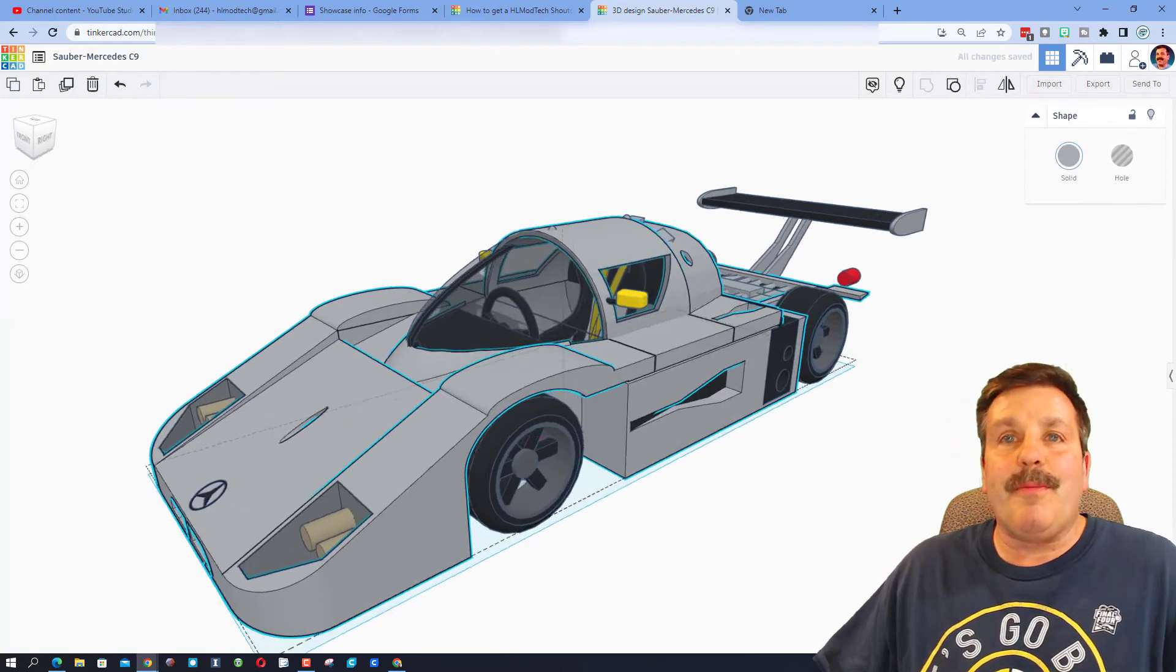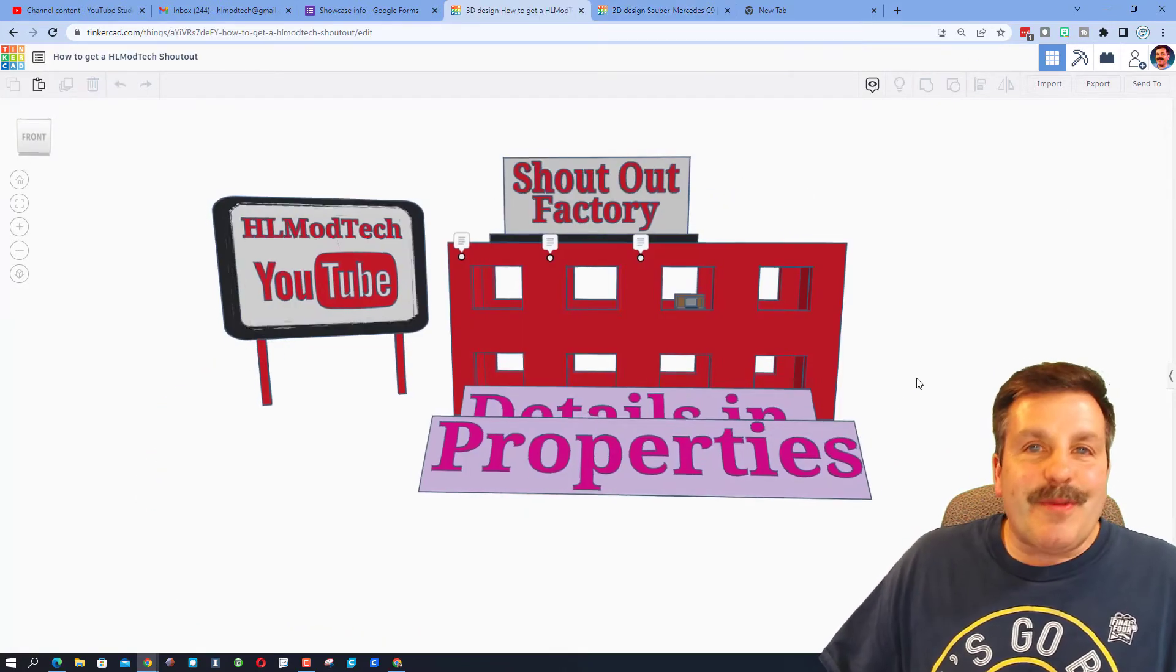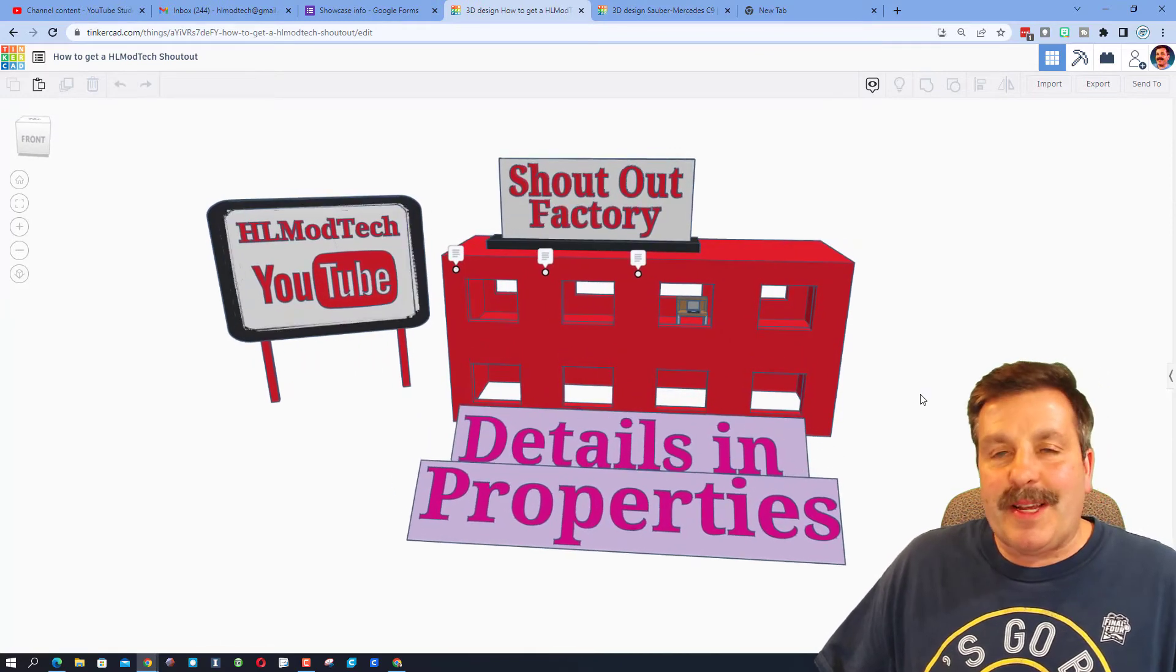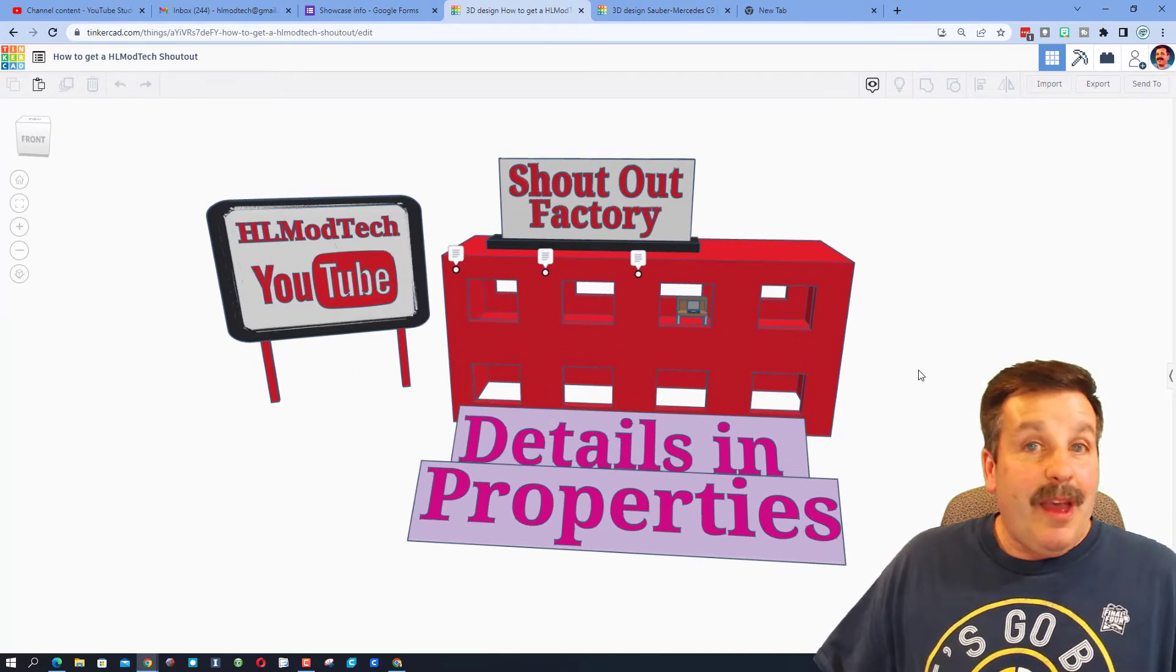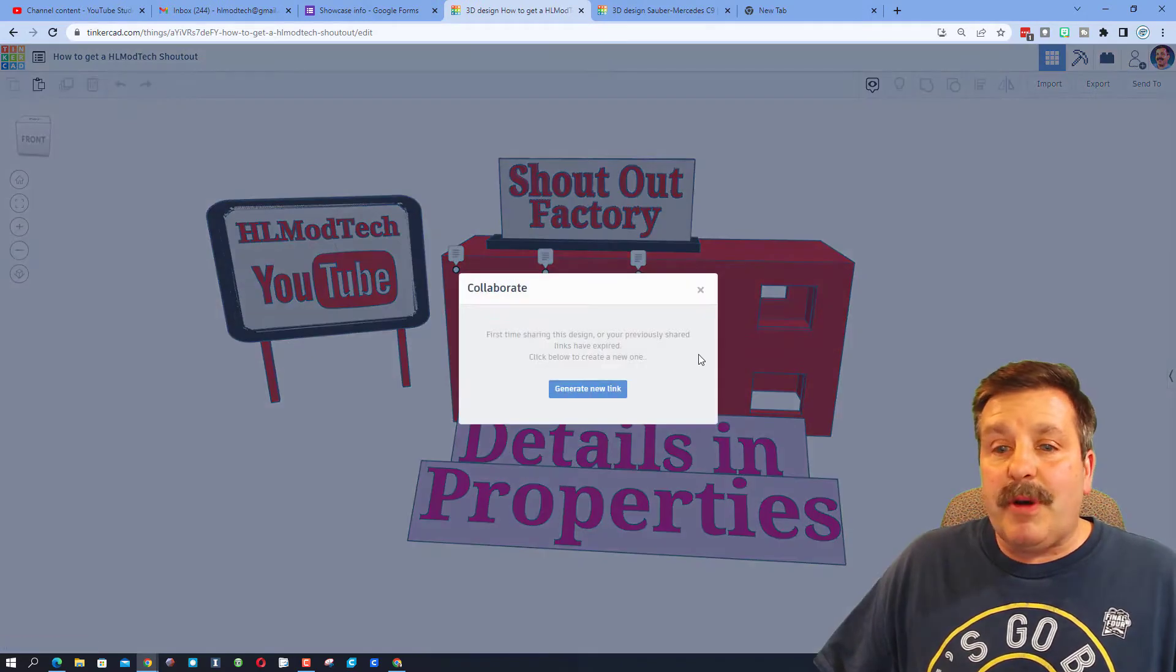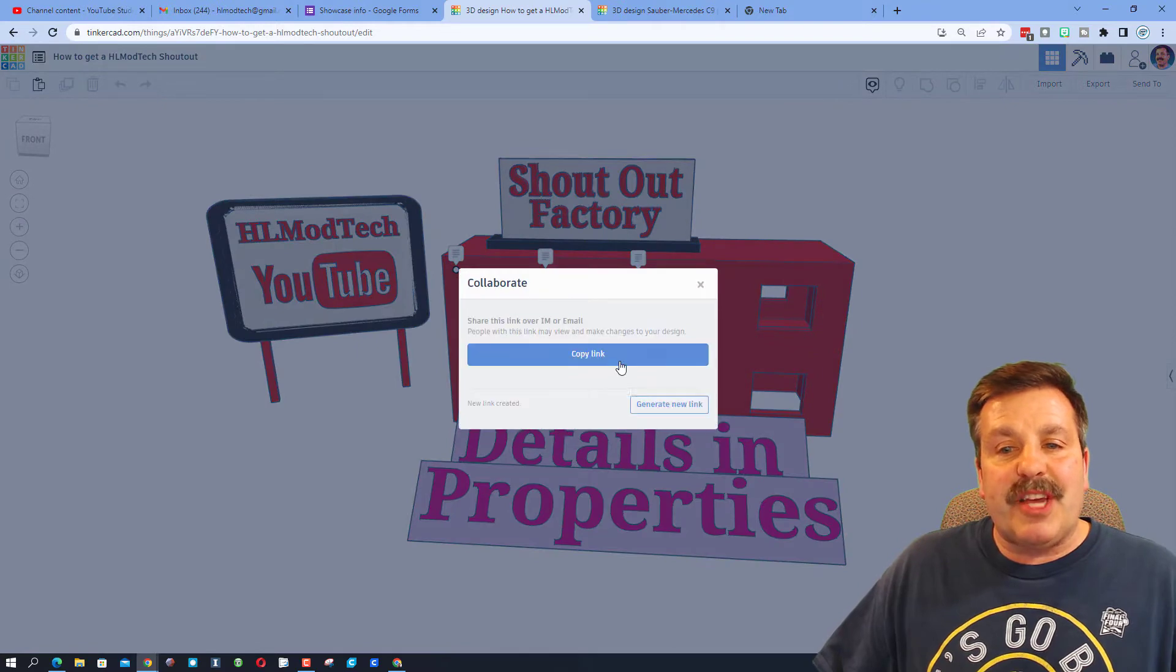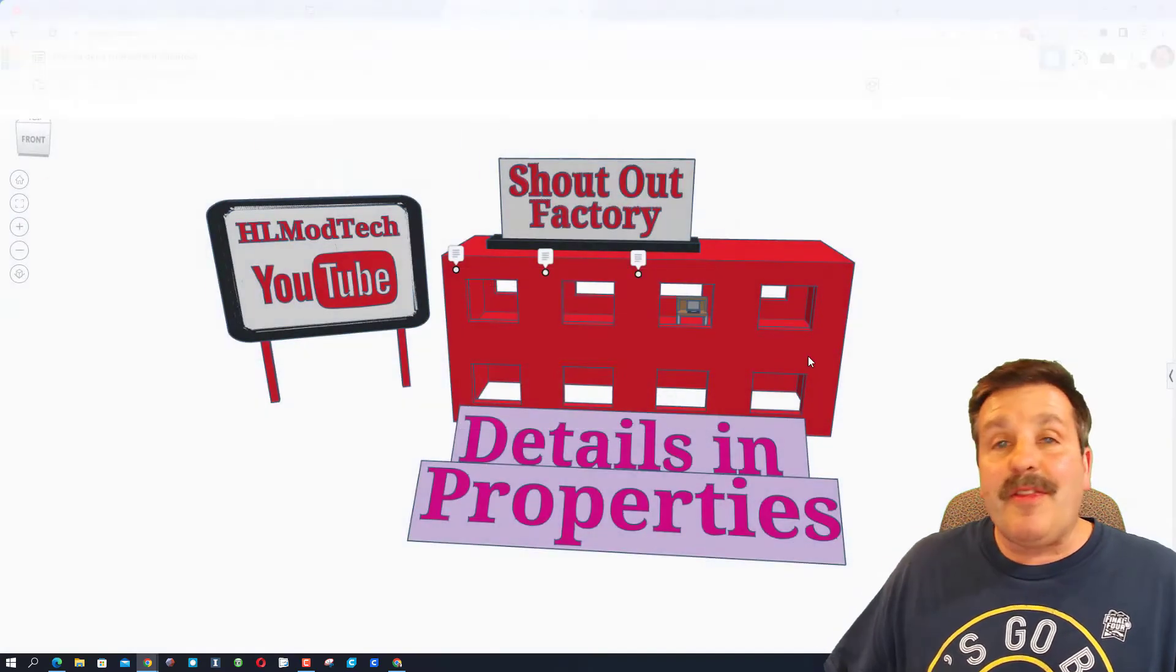Friends, remember if you ever make something awesome and want to share with me, it is so simple. You can click this button right here, generate a link, copy that link and then you can reach out and share with me.